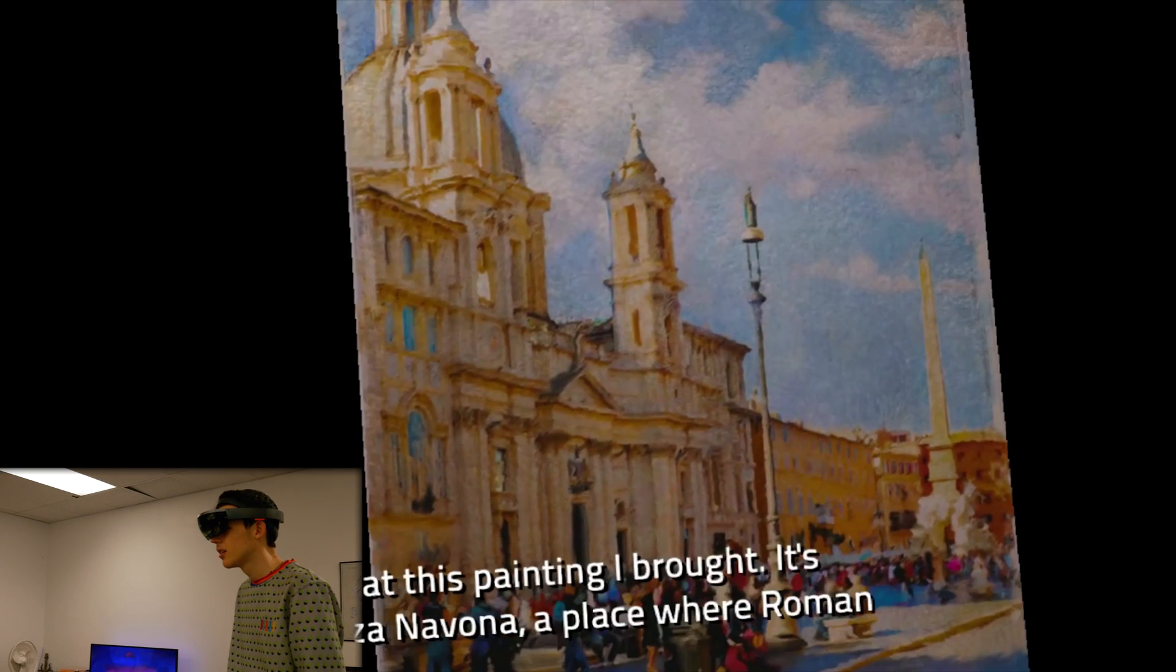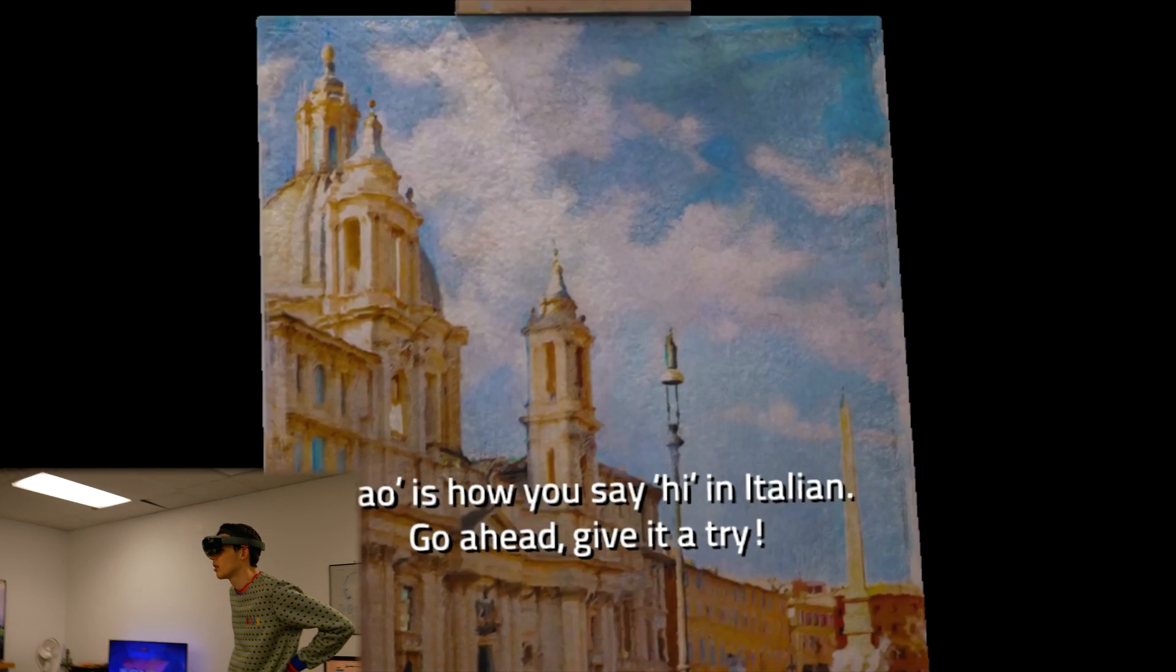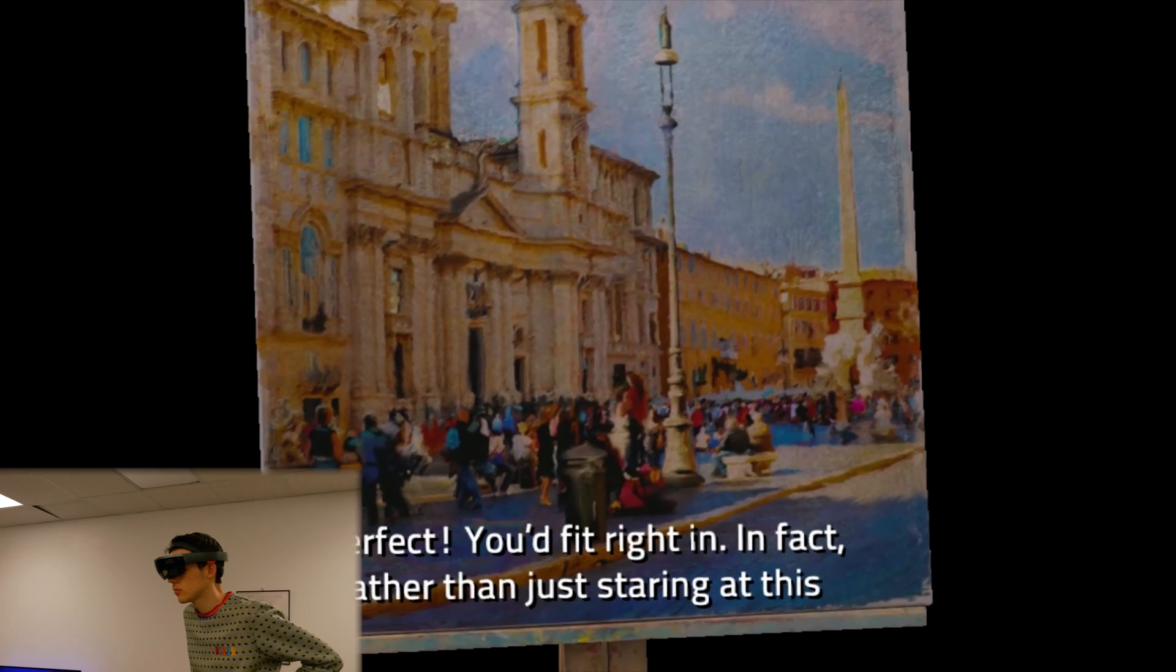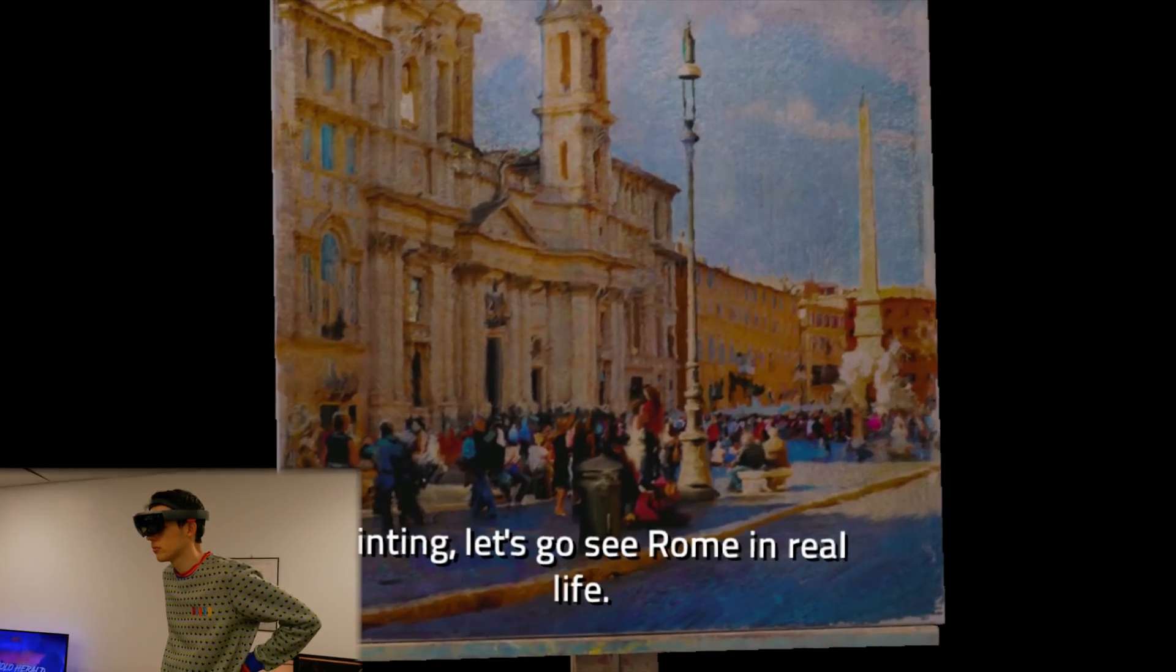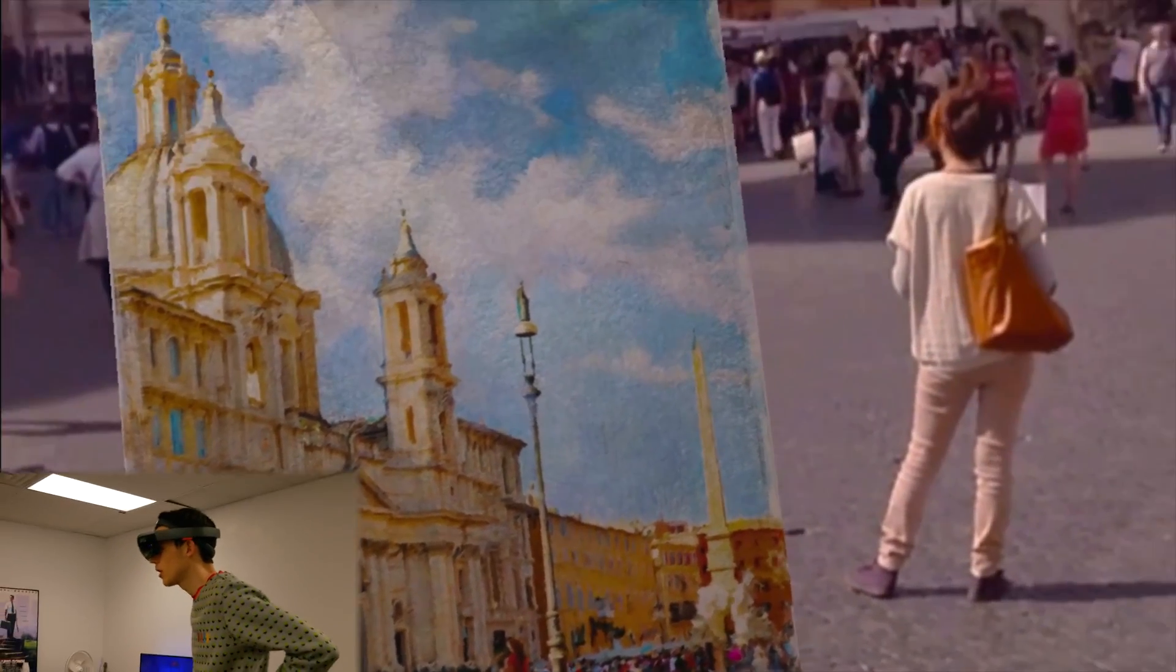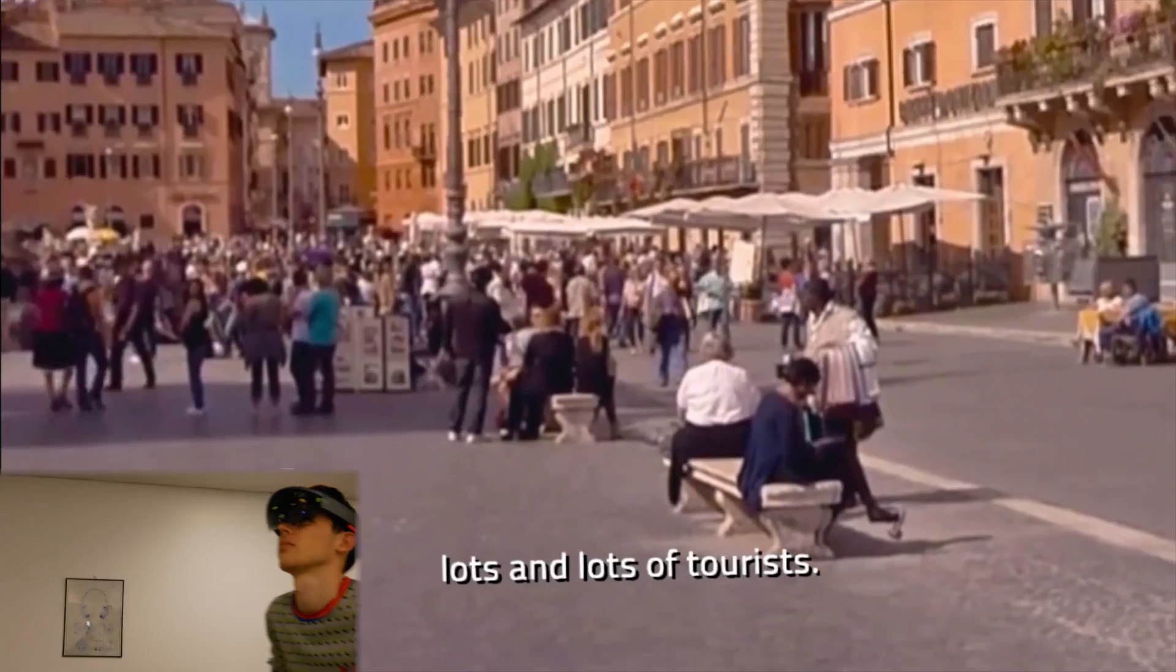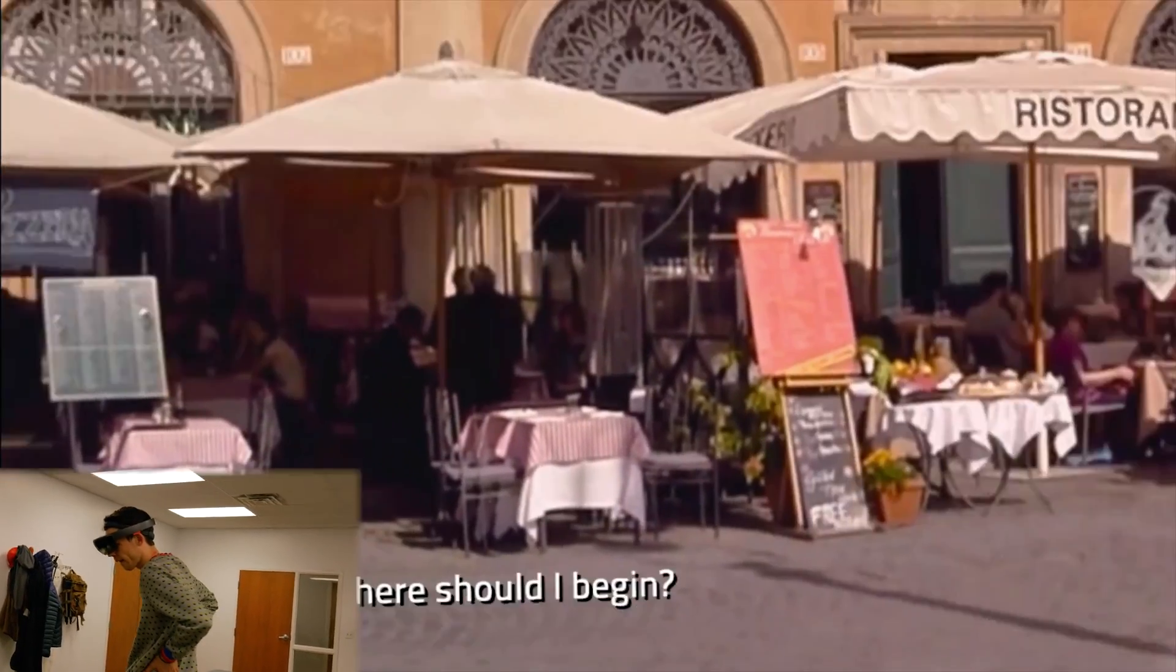Look at this painting I brought. Alright, here we are. Piazza Navona. A place where Roman artists have gathered for centuries. Ciao is how you say hi in Italian. Go ahead. Give it a try. Ciao. Perfect. You'd fit right in. In fact, rather than just staring at this painting, let's go see Rome in real life. A city that's been home to emperors and artists, popes and gladiators. And as you can see, lots and lots of tourists.